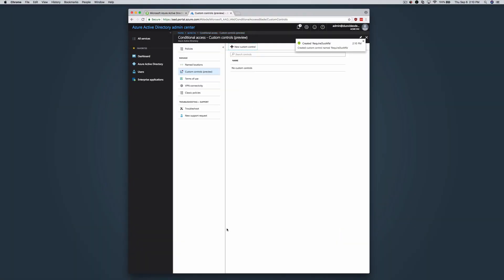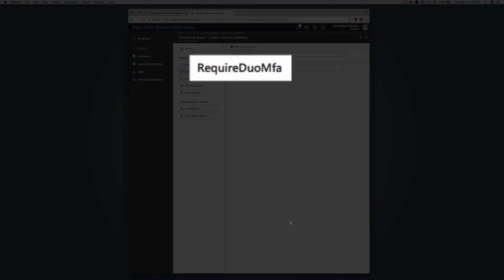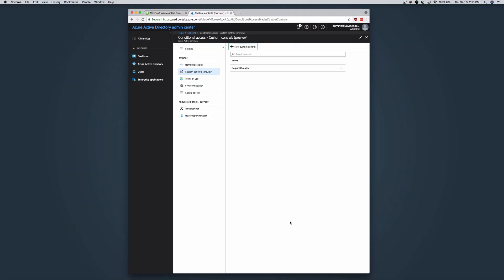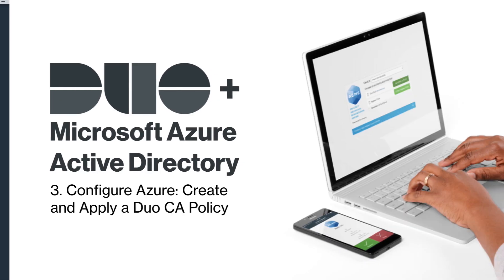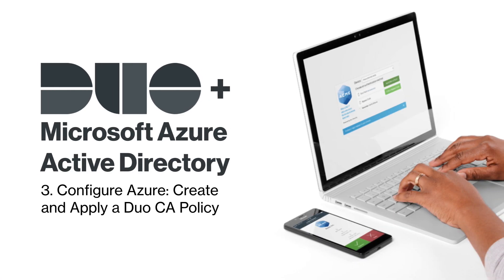Azure creates the new custom control called Require Duo MFA. Next, create the Duo CA policy.